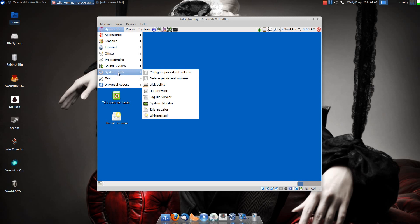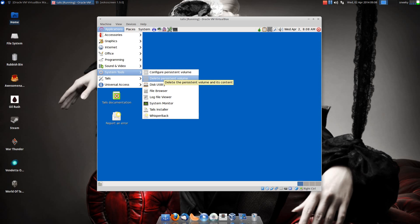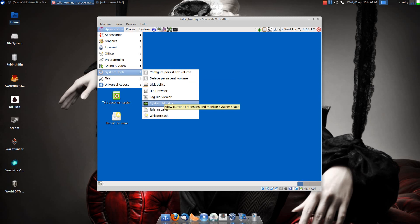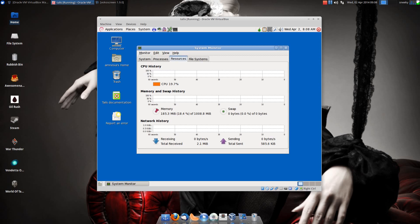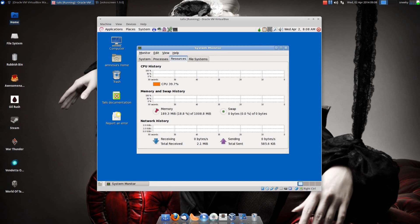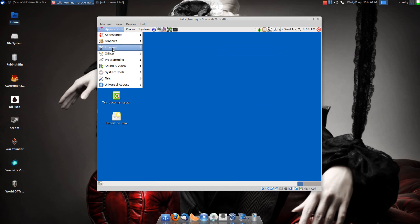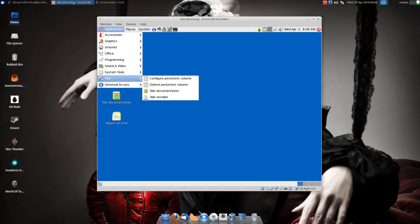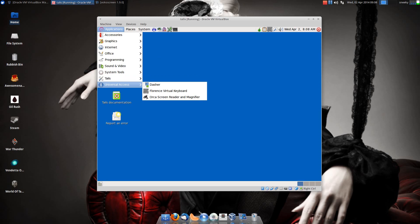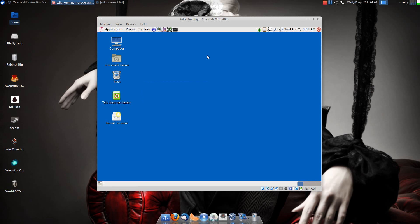Under programming, you get Poedit. Sound and video, we get Audacity, Audio CD Extractor, Brasero, movie player, PiTiVi, sound recorder. System tools: you can configure your persistent volume or delete it, disk utility, log file viewer, file browser, system monitor. As you can see, it's not using any memory at all. It's Debian, so it's not going to be heavy.